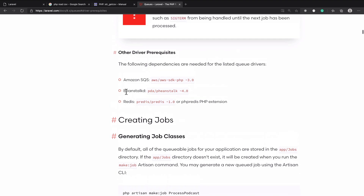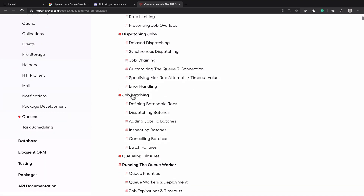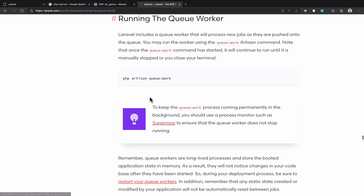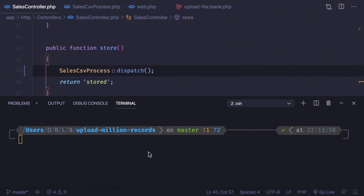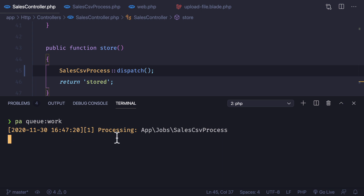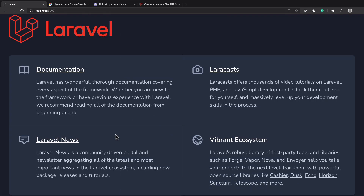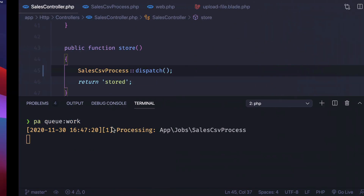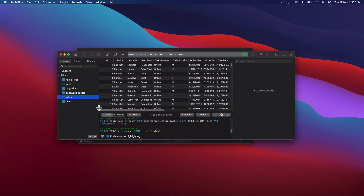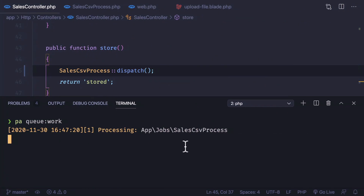To trigger the job we need to process it by running `php artisan queue:work`. So let's run `pa queue:work` without any extra tries. You can see it's processing — processing in the background. We can still access our Laravel application and it's working fine. The job is on attempt one, and if you go to the sales table, the data is increasing. This is really amazing.